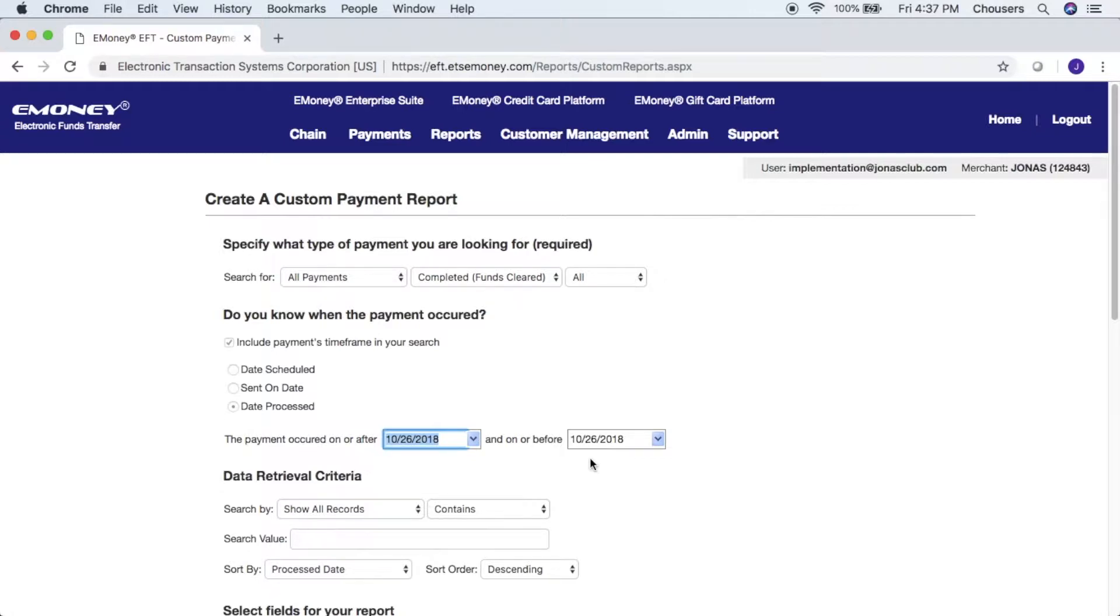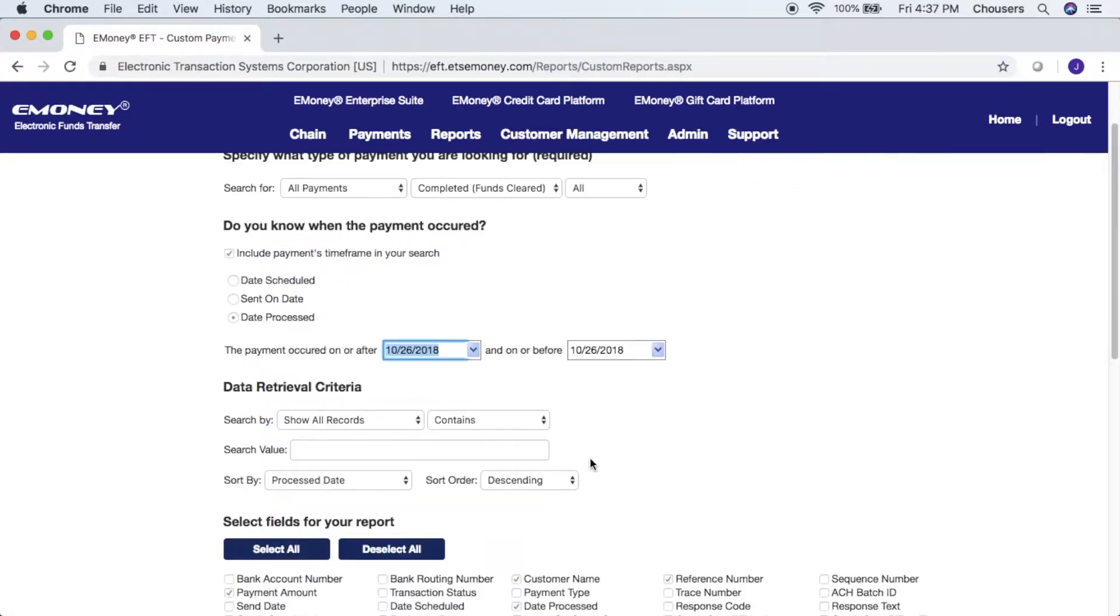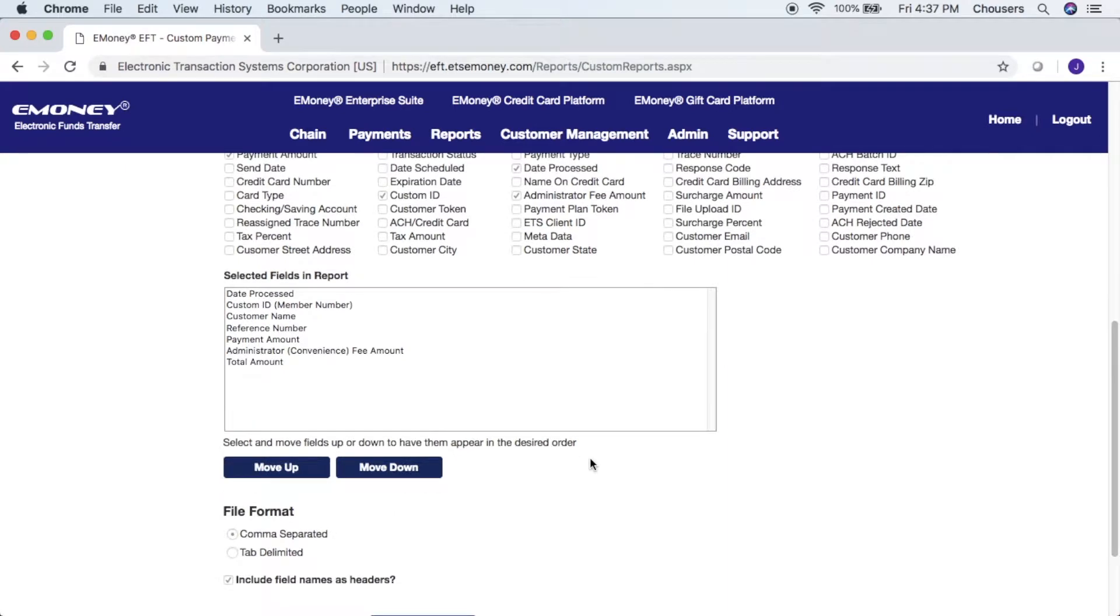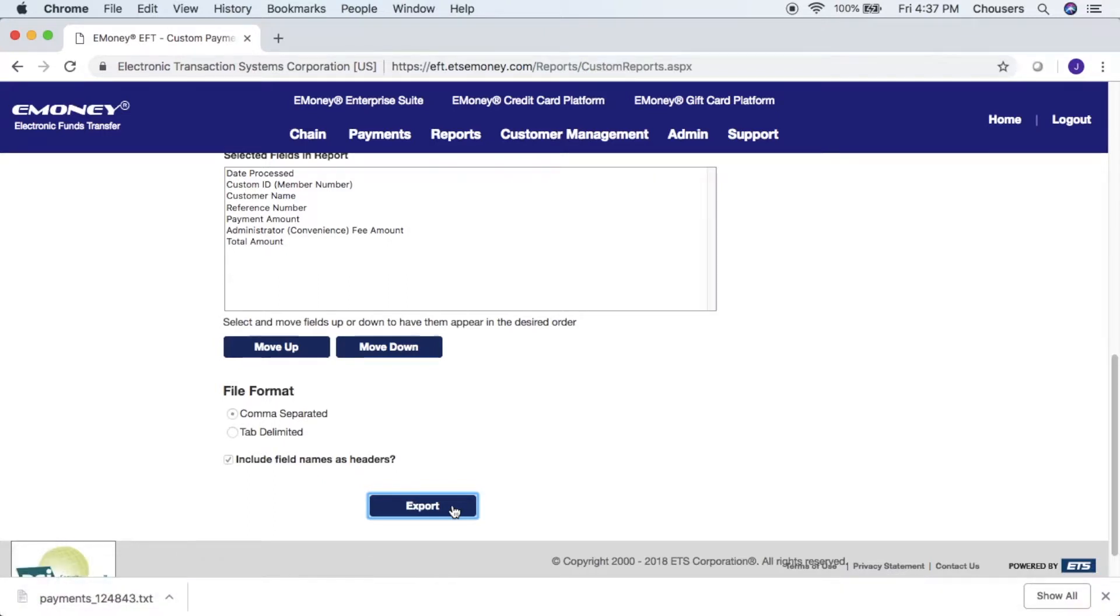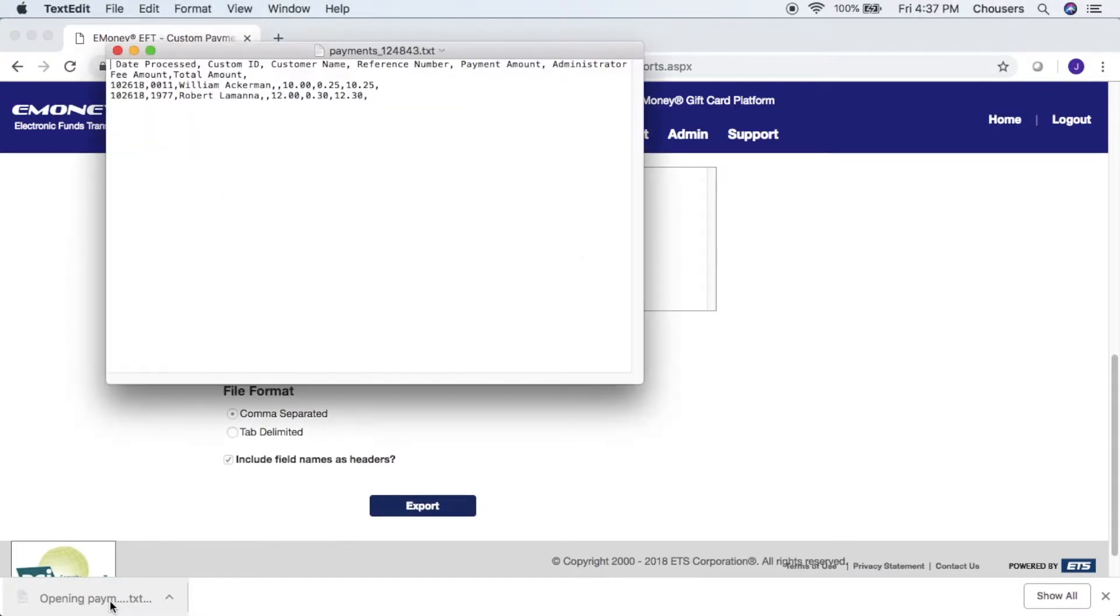From here we can just scroll to the bottom of the screen and all you have to do is click export. That will download the text file for you. Here's an example of what your text file is going to look like.